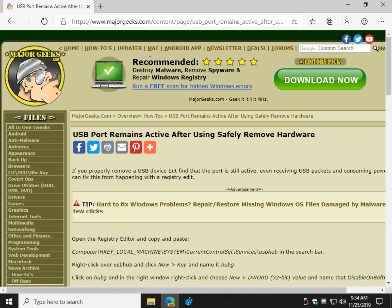Hey there Geeks, Tim Tibbetts with MajorGeeks.com. We're going to take a look at a problem with your USB port where you pull out an external drive, a thumb drive, yet somehow it doesn't disconnect properly.